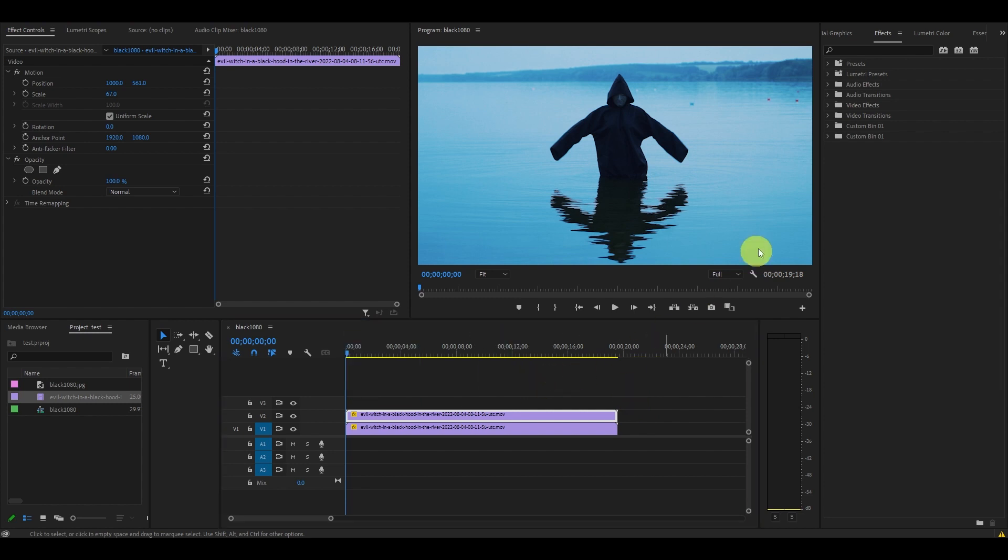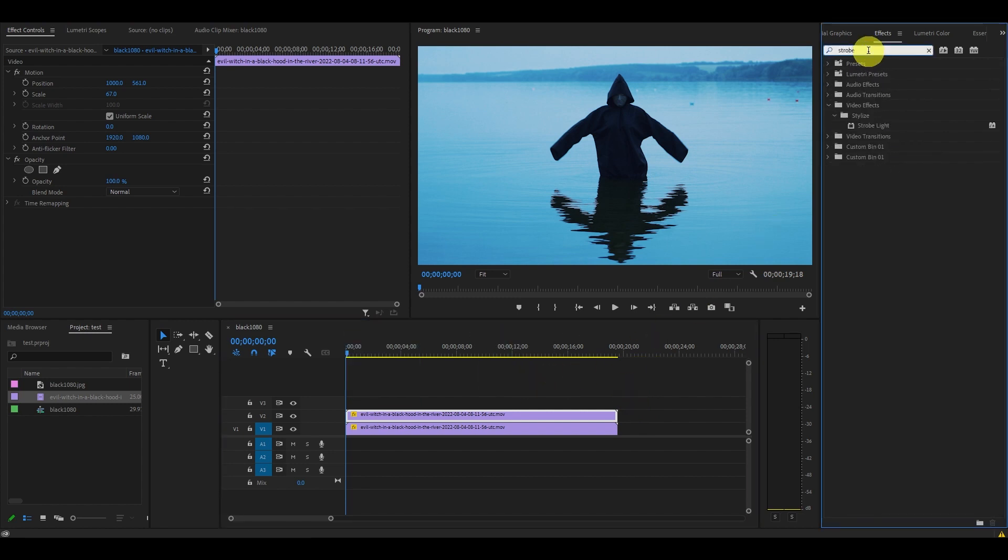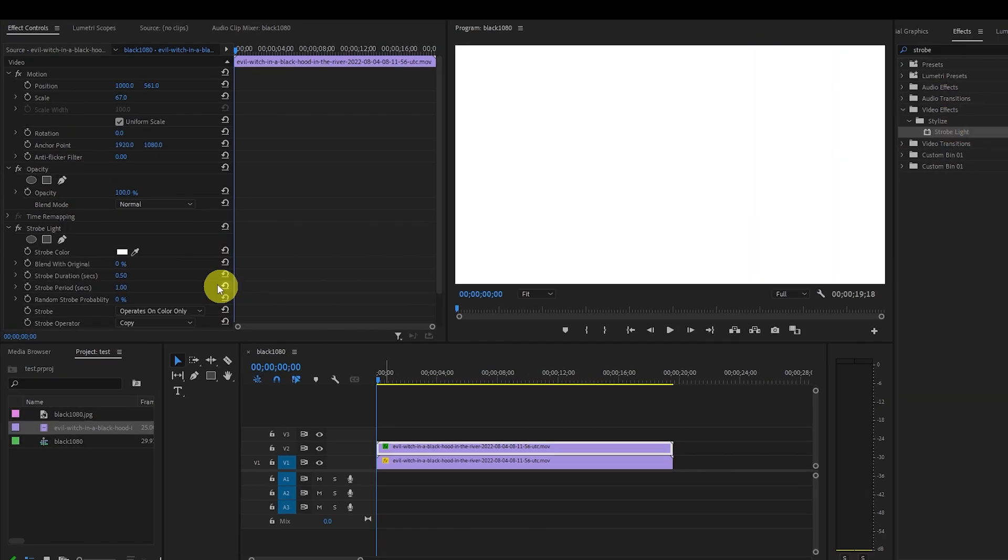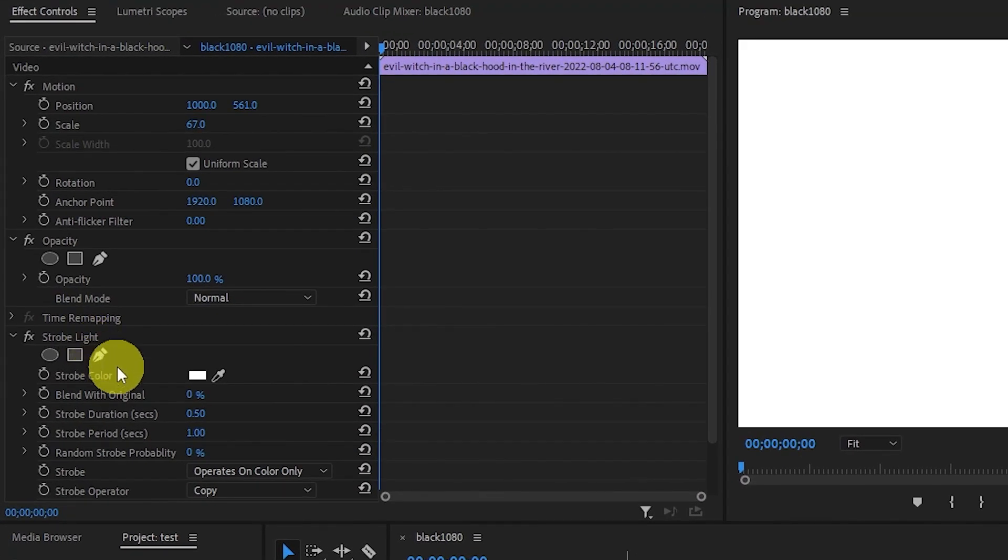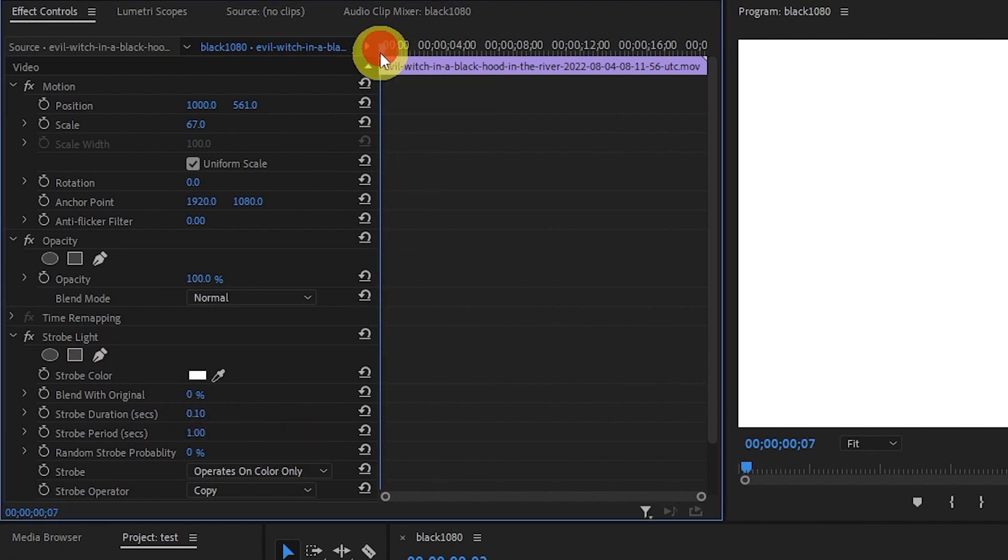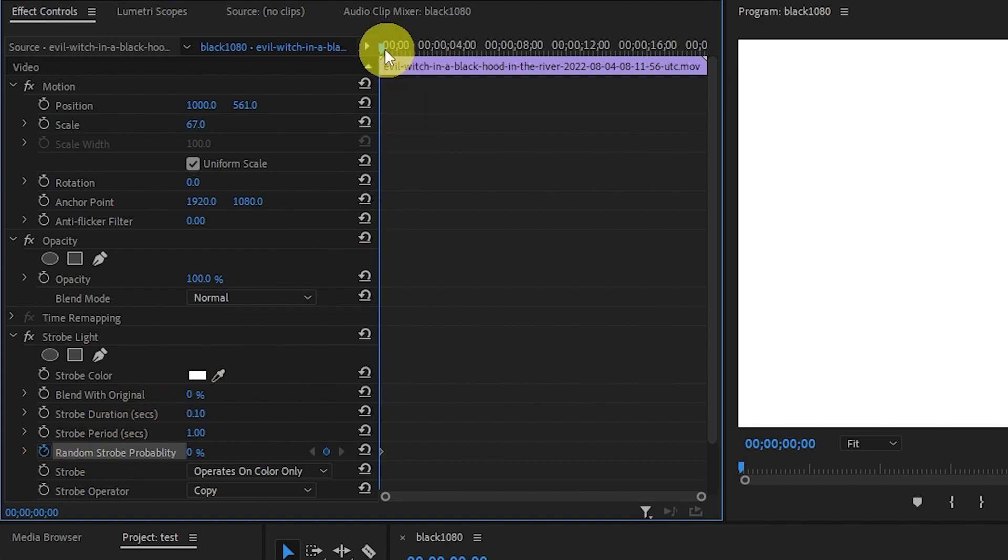Go over to effects, type in strobe light and drag it on top of the duplicated clip. Go over and change the strobe duration to 0.1 seconds and then starting from the beginning of the video clip, go over and click the stopwatch icon beside random strobe probability.